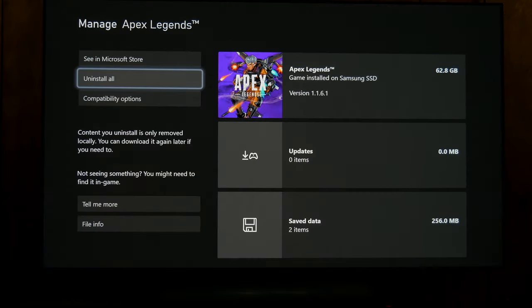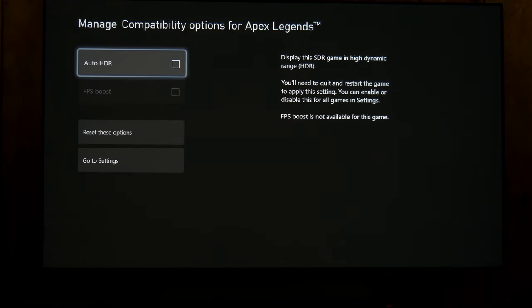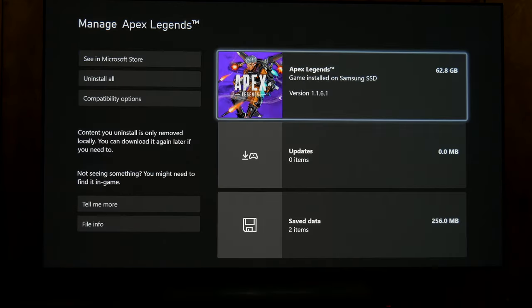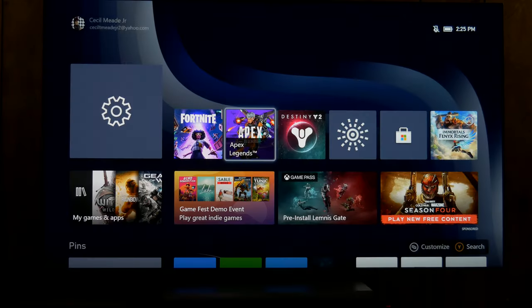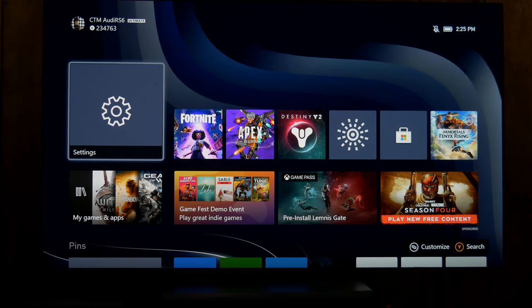Like with Apex Legends, if you go to manage game and compatibility options, you can see there's a check mark. So if you want to keep it in SDR you can uncheck it. If you want it to switch to HDR, then you can check auto HDR and Apex Legends will then play in HDR.